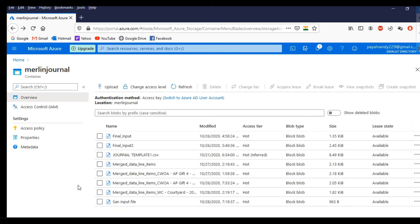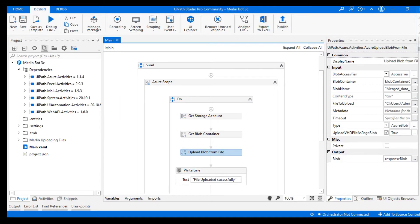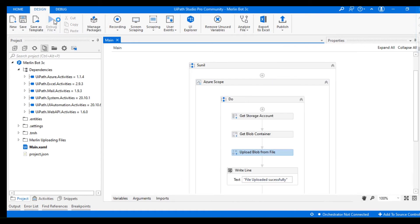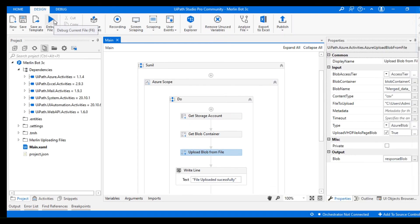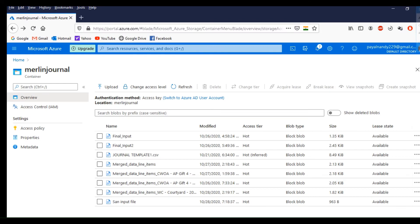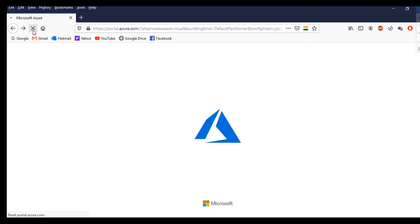You can see how the bot is progressing. It's done. Let me refresh the Azure page. Superb, the file has already been updated. Thanks for watching.